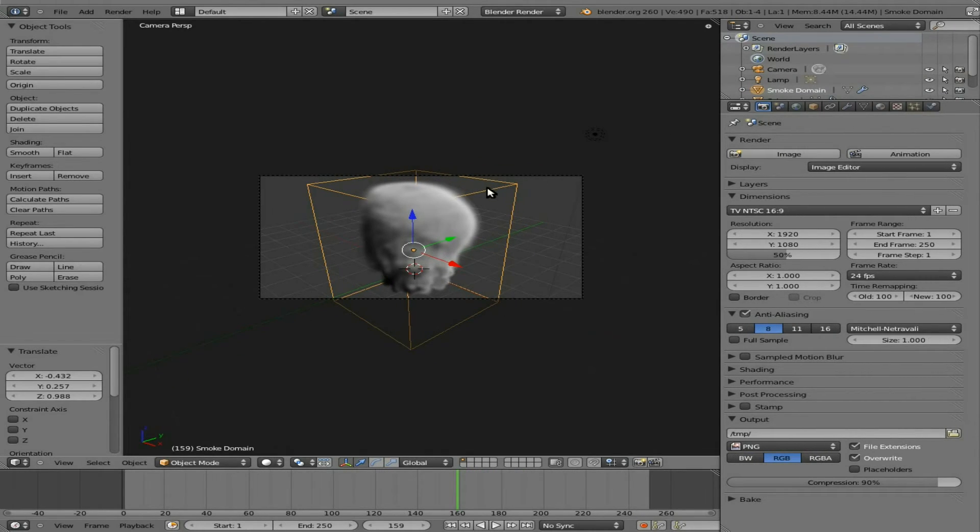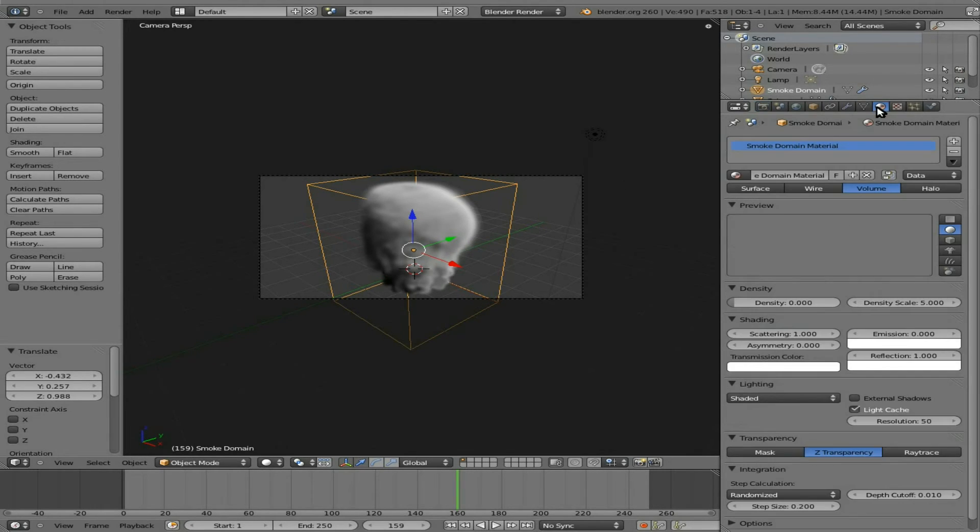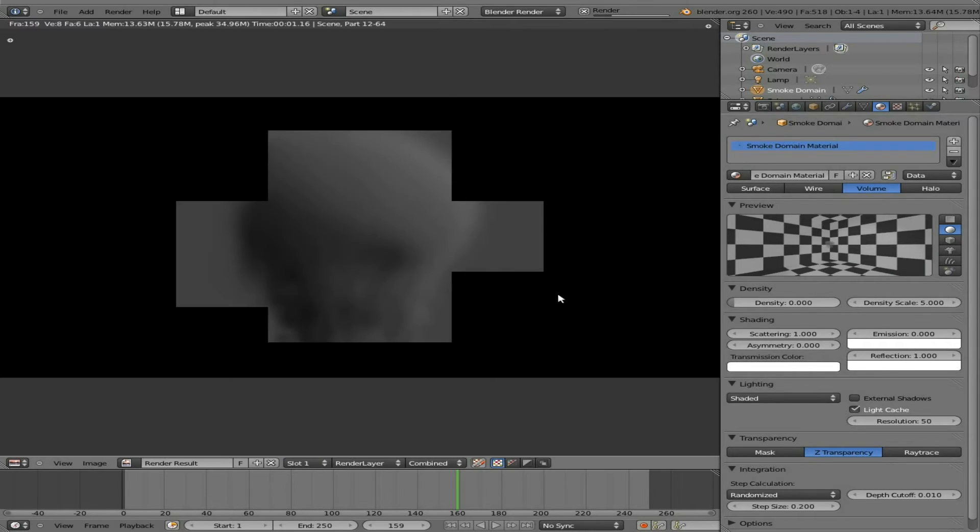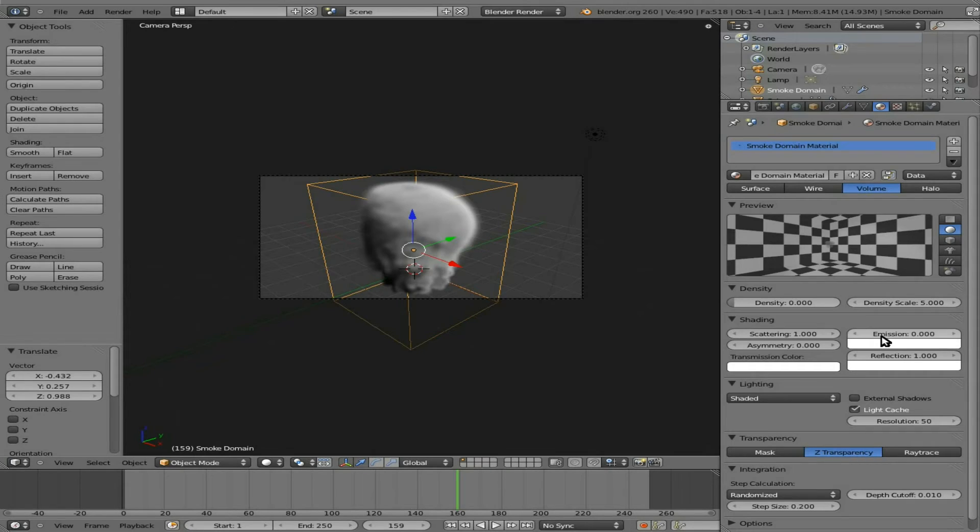So with the cube object, the domain object selected, we're going to now go to our materials here. And I just want to make the smoke a little bit whiter because if we render that out, it's a very gray, dark smoke.